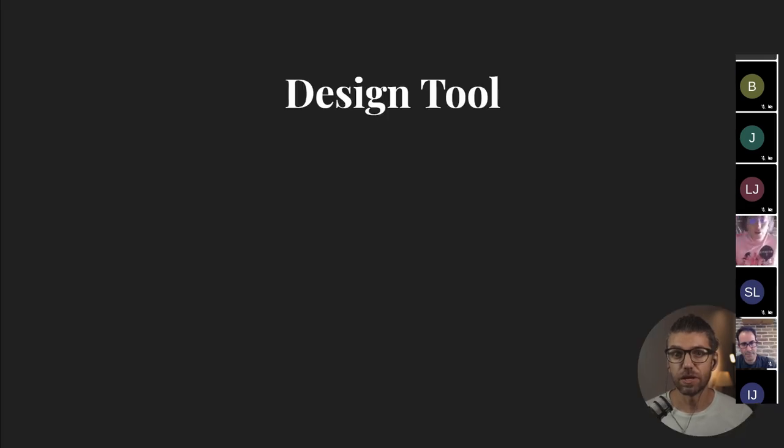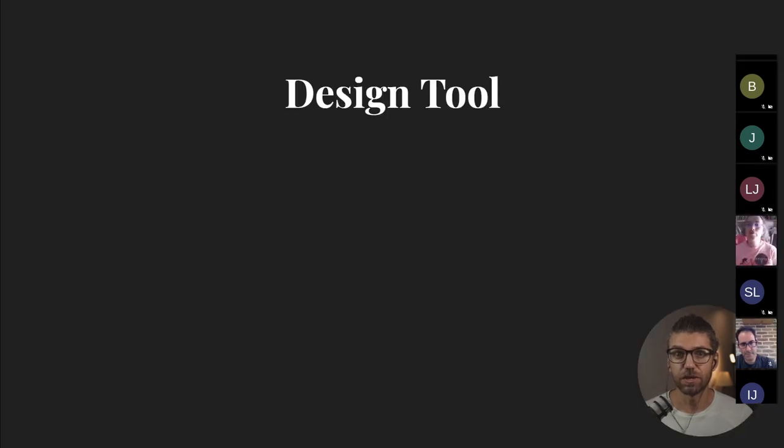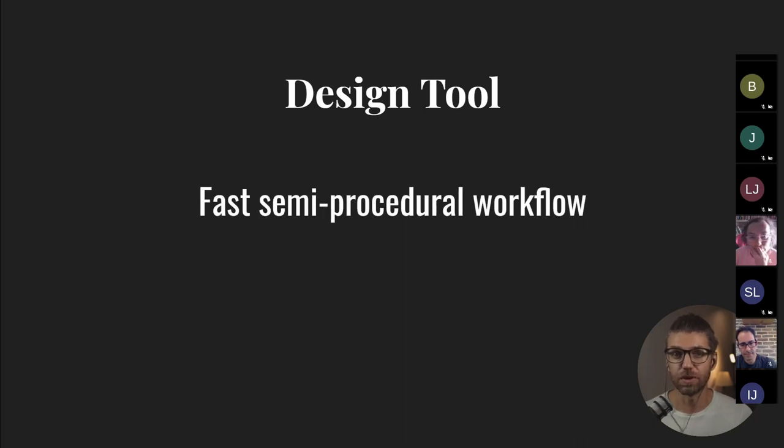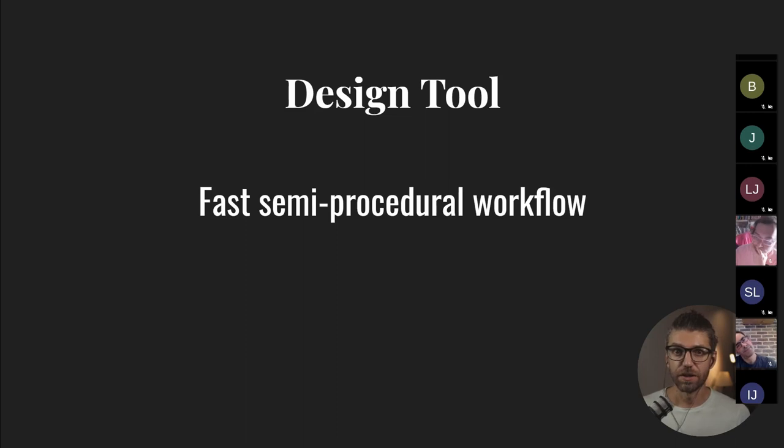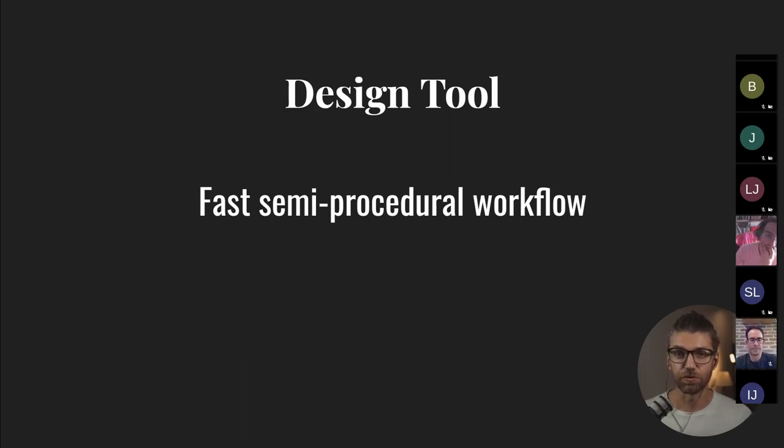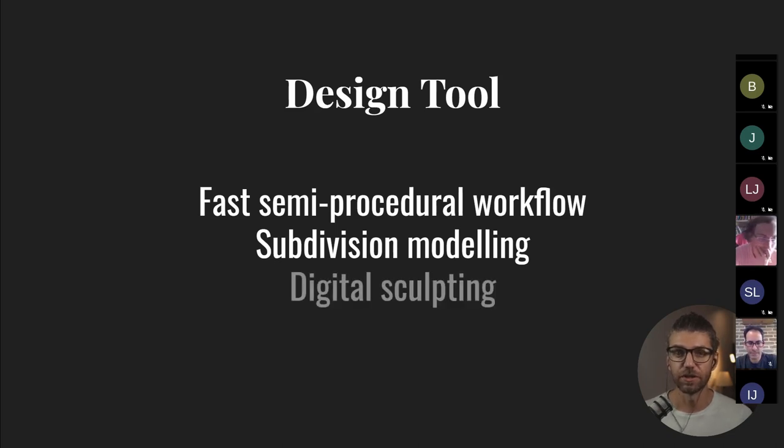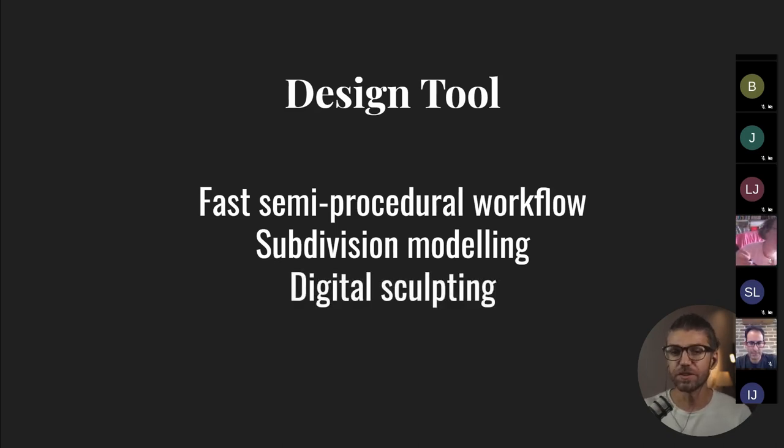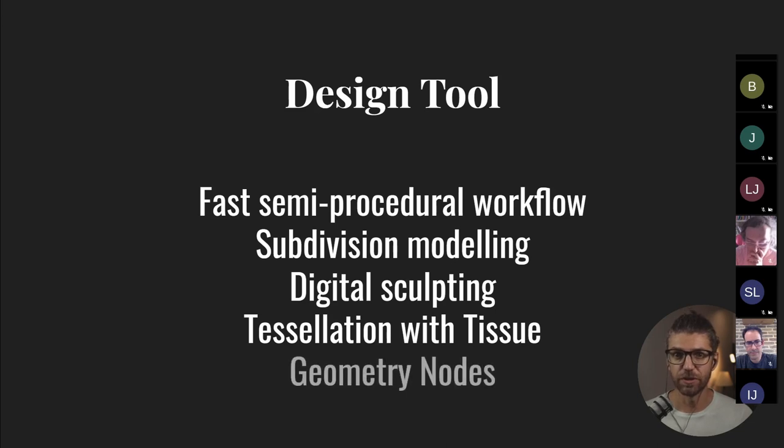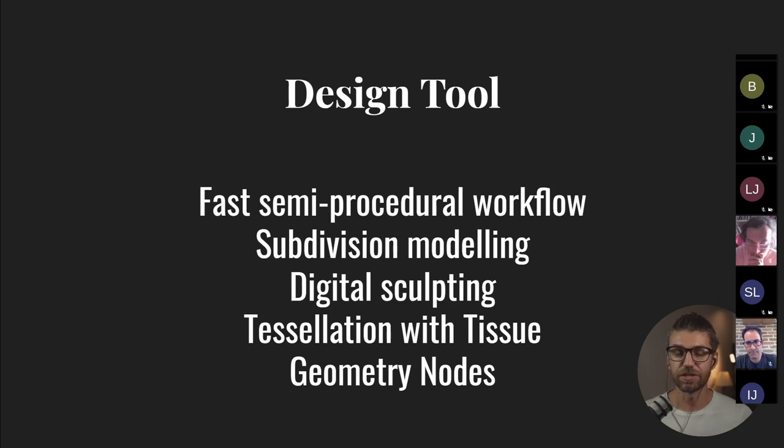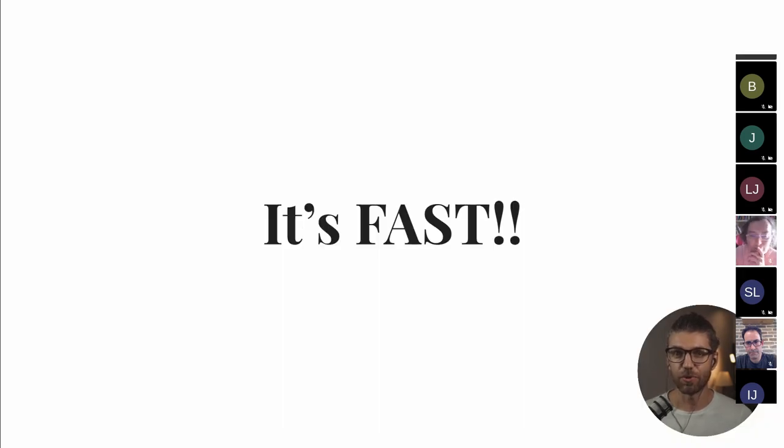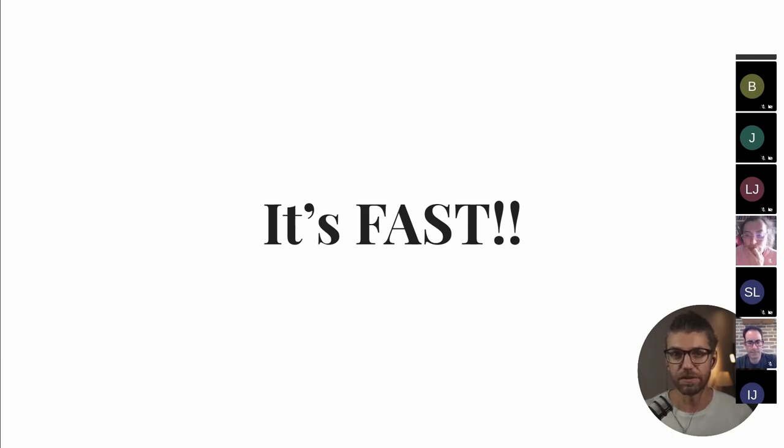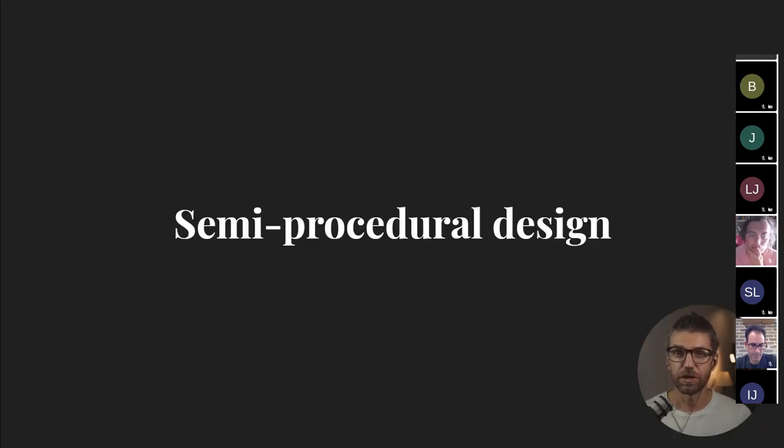So how can Blender really be used within architectural design? As a design tool, there's a couple of different ways, more than a couple actually, that it works, and it works pretty well. So the first one is fast and semi-procedural workflow. And then the second way, subdivision modeling and digital sculpting. These two, they kind of go hand in hand with each other. And then there's tessellation with the tissue add-on and geometry nodes. So quite a different ways that we can use Blender as a design tool. And the primary reason for me though, that it's super fast. Once you learn the basics of it, once we understand how it works, being able to work with Blender saves me, saves my team, saves the company a lot of time to be able to iterate much quicker in regards to design.